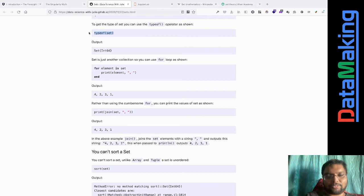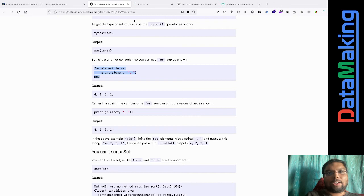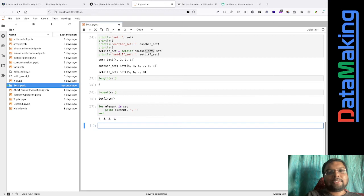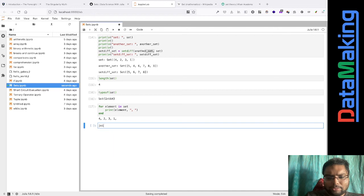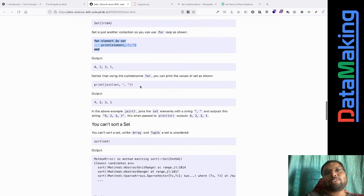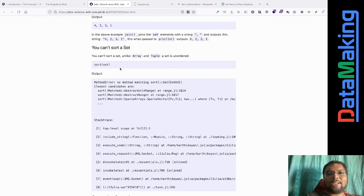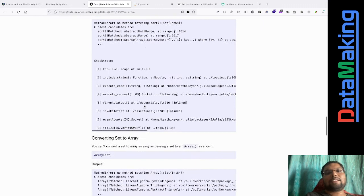typeof is a very universal function. You can iterate over a set even though you can't index it: 'for element in set; print(element); end'. You can also use join on a set. You can sort a set even though it's not an ordered structure - it's just a collection of unique elements.